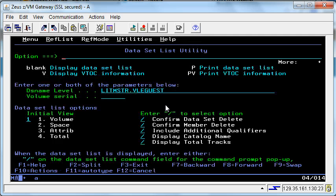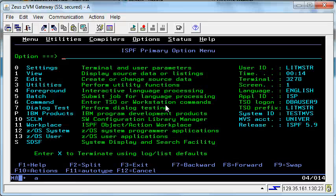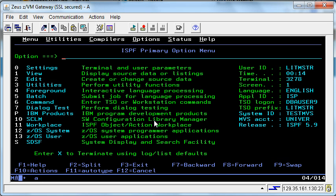F3 again brings me to my dataset list utility panel. F3 to the sub-menu. F3 brings me all the way back to the primary options menu.